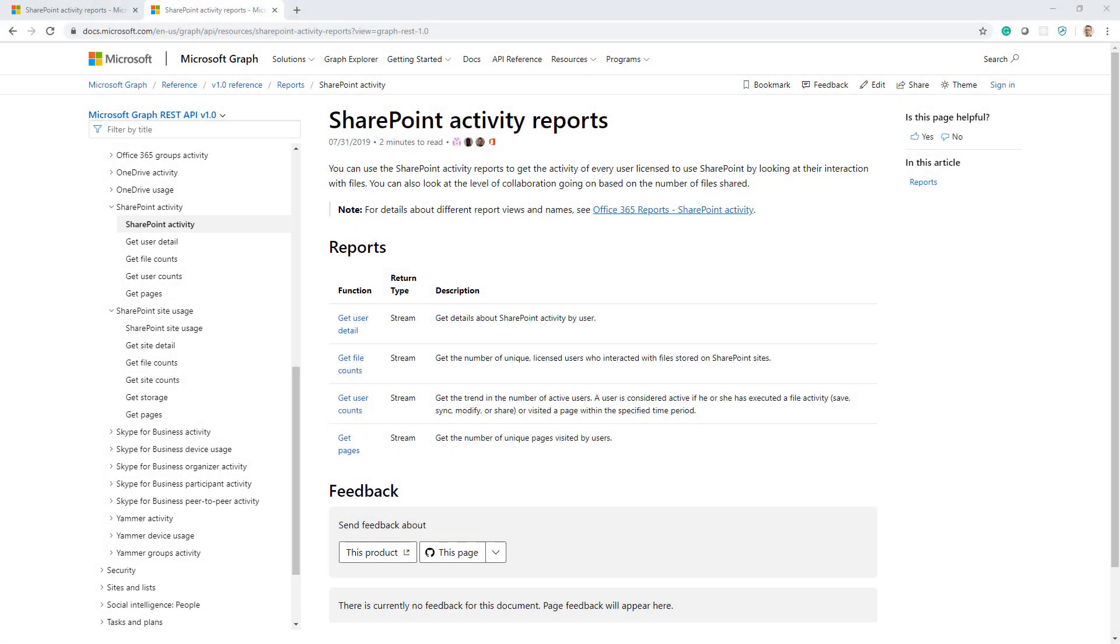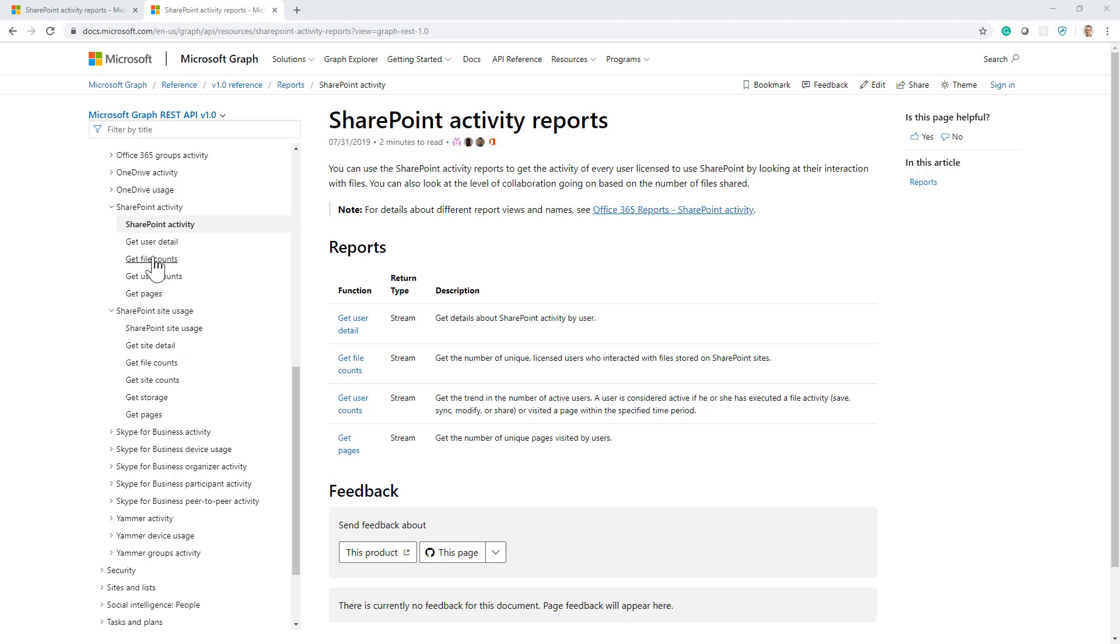So here you can see the entry point of the SharePoint Online reporting APIs in the documentation or API reference of Microsoft Graph. As you can see, we have the SharePoint activity section as well as the SharePoint site usage section.